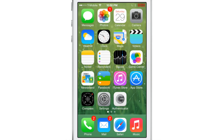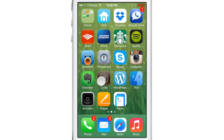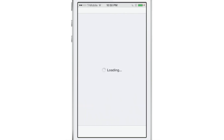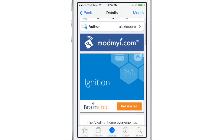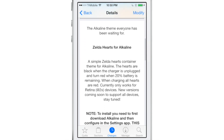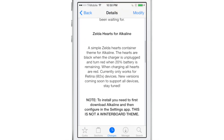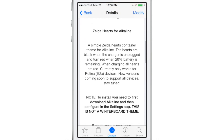If you've ever played The Legend of Zelda, any of the games, you know that your energy meter is denoted by hearts. As you get hit and take damage, the hearts deplete, and eventually you die once you run out of hearts — once the red goes out of all the hearts. So it makes sense why this would be called Zelda Hearts for Alkaline, because the battery indicator is like your life.